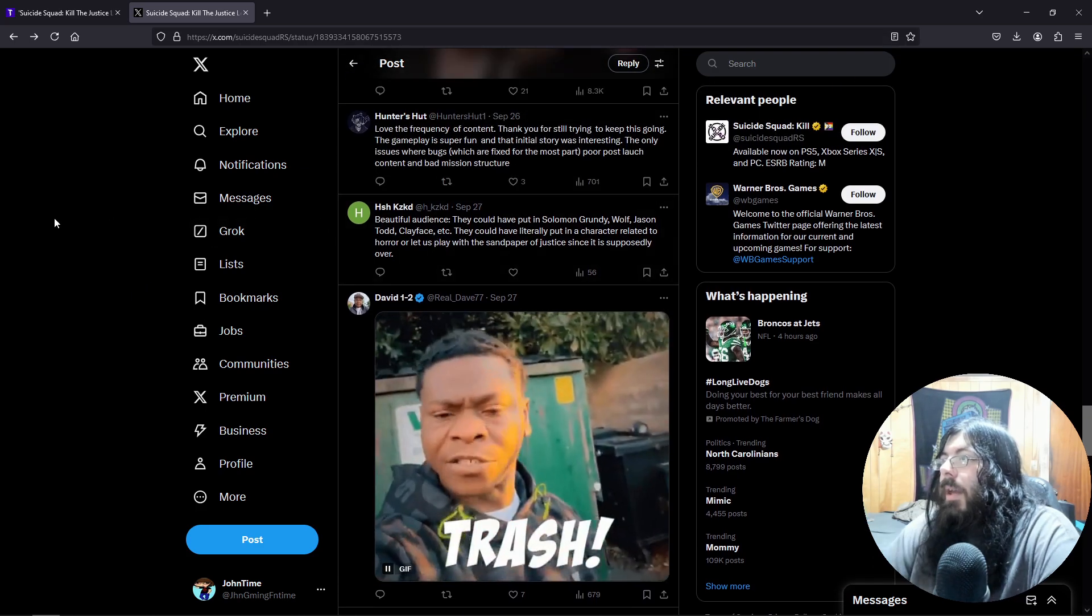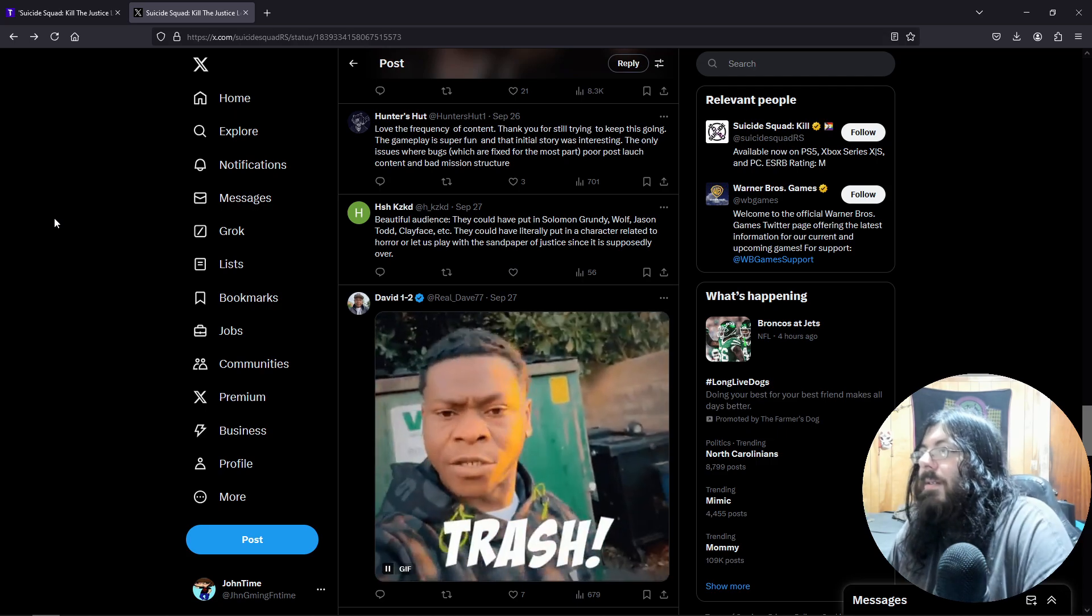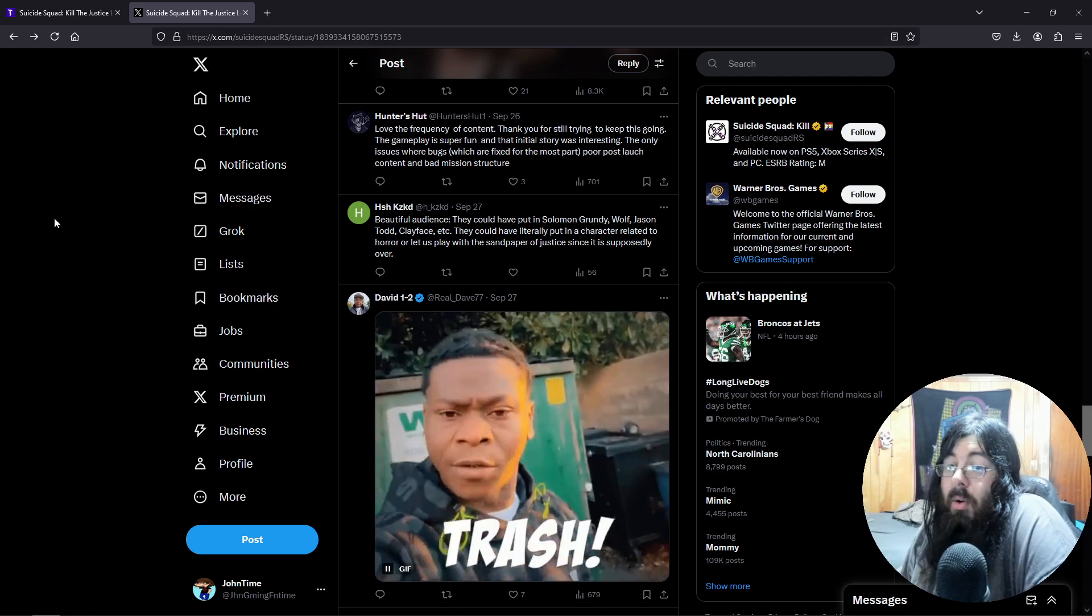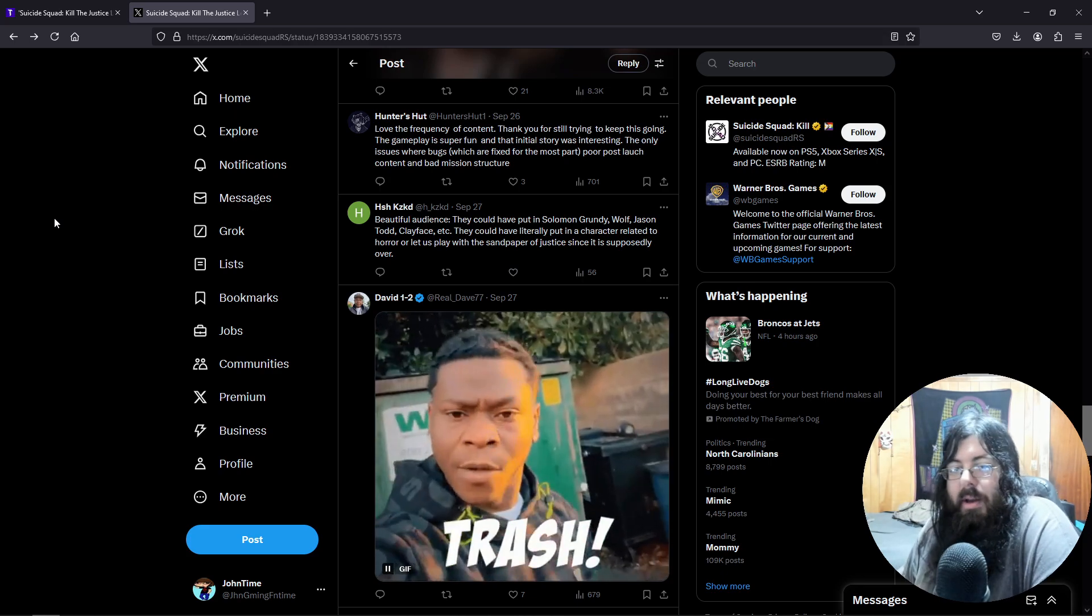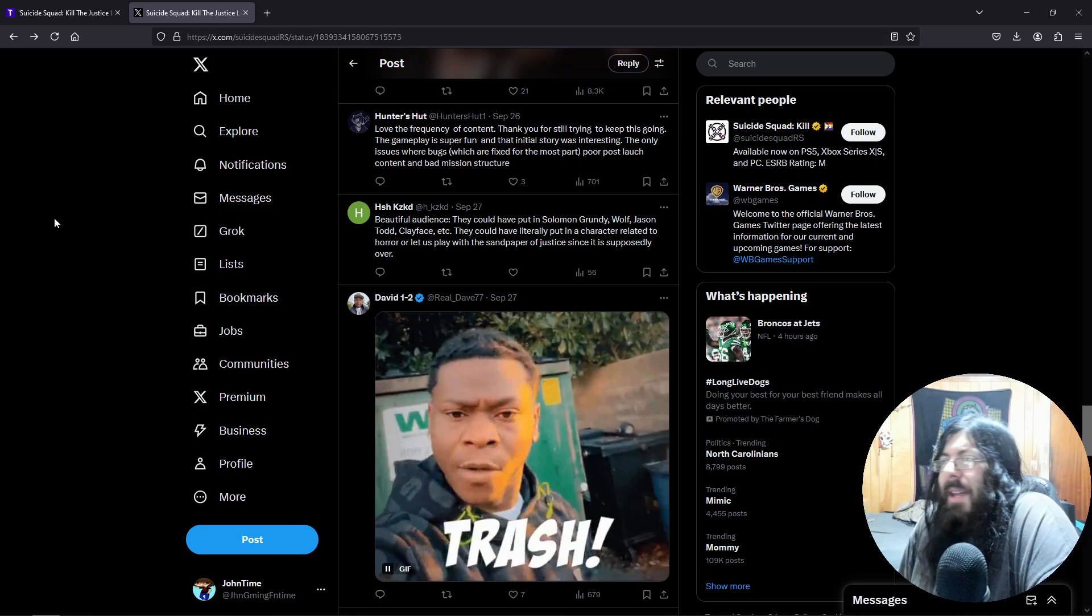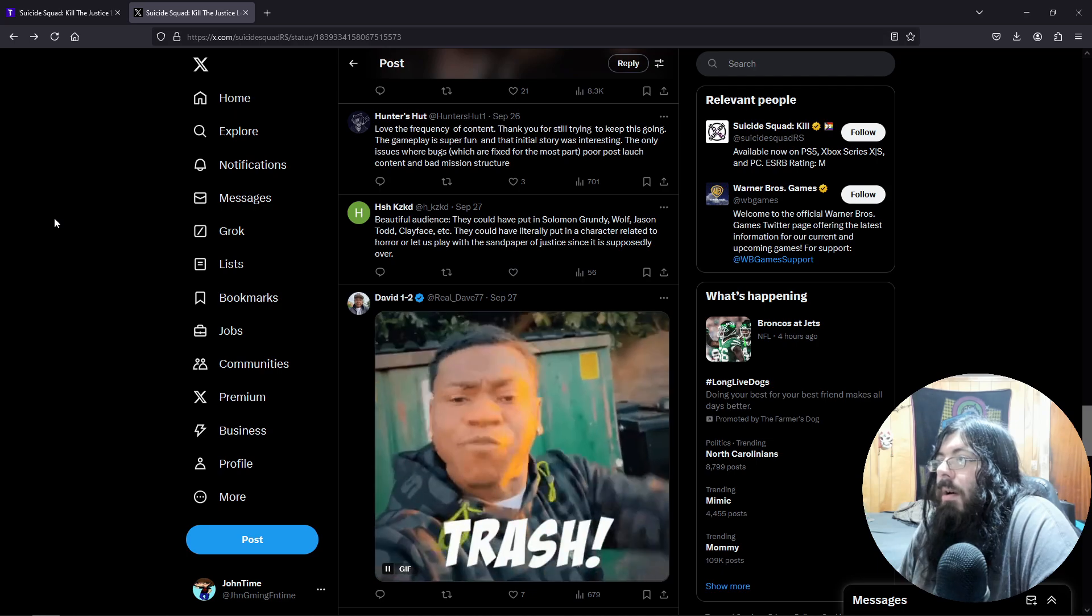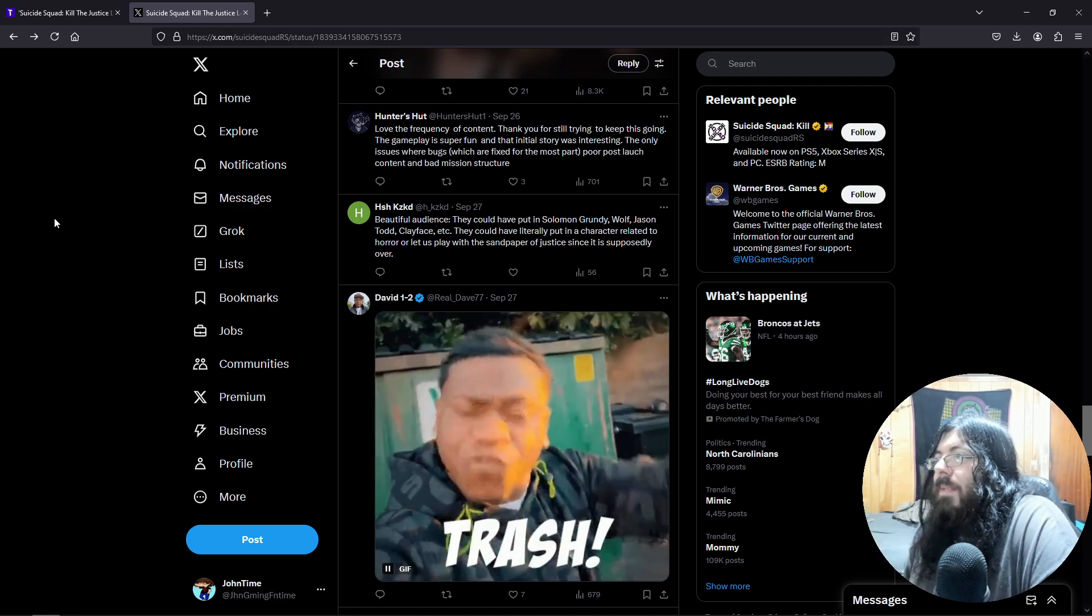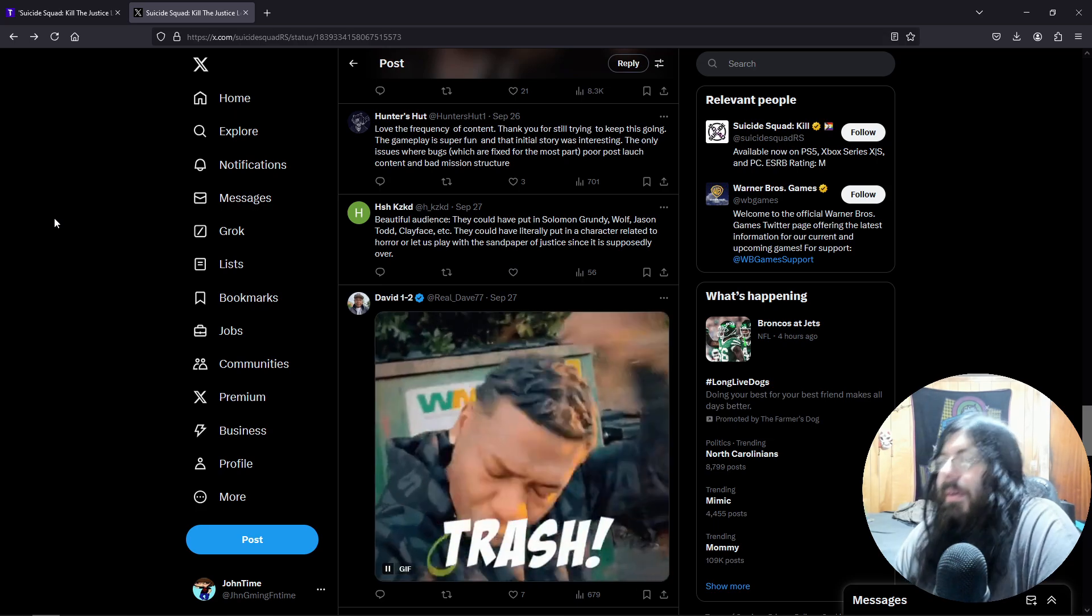Make a character that people want, like Bane or actual Mr. Freeze, instead of a character that is obscure. They could have put in Solomon Grundy, Jason Todd. Oh yeah, that would have been a cool one. Jason Todd, Clayface. Yeah, there was another one I heard - why not Clayface? They could have literally put in a character related to horror, or just let us play as the Justice League since it is supposedly over.